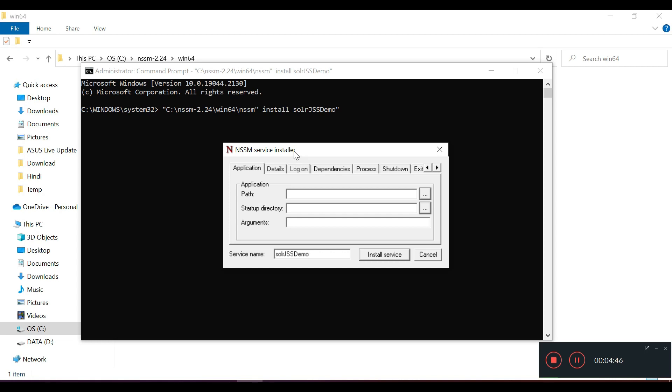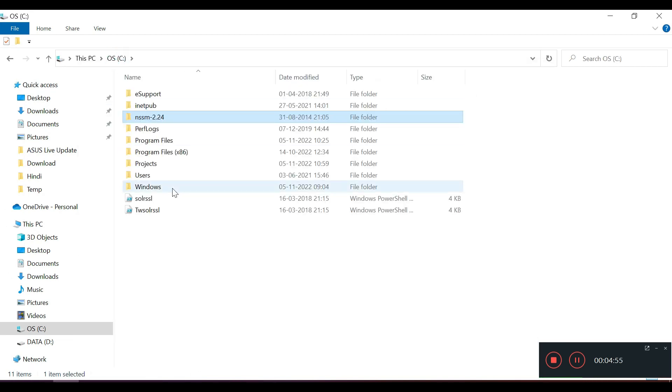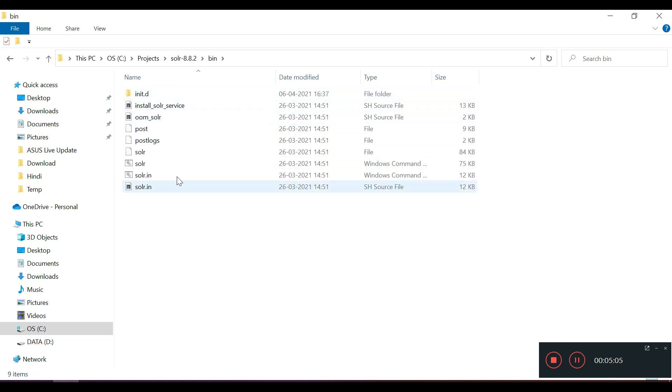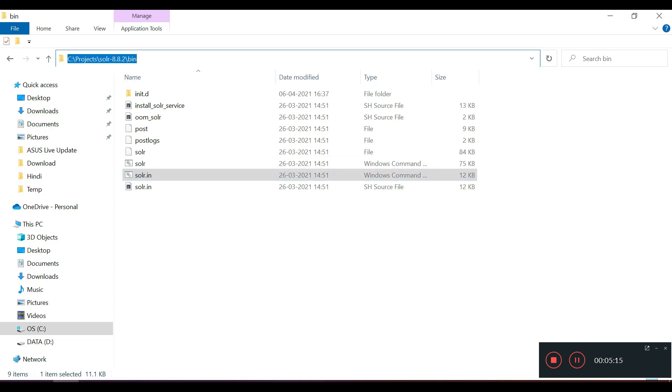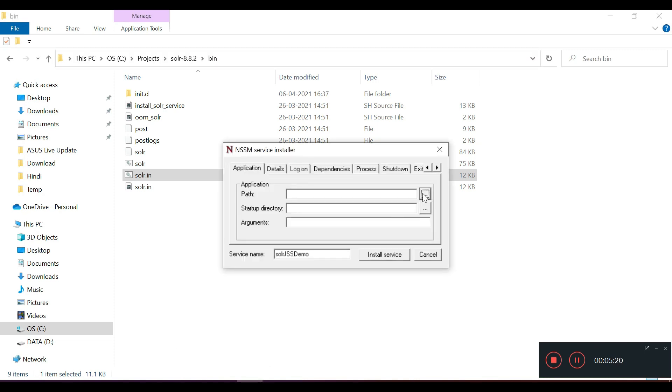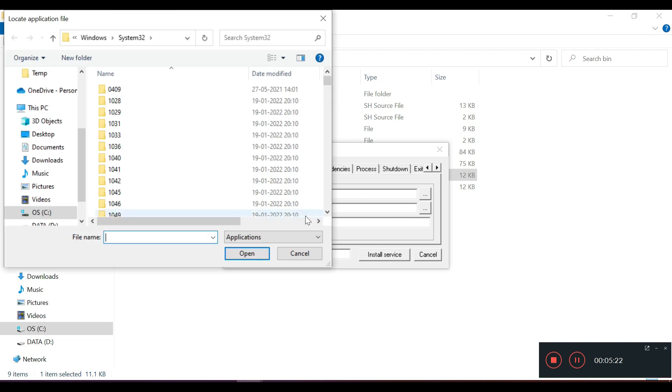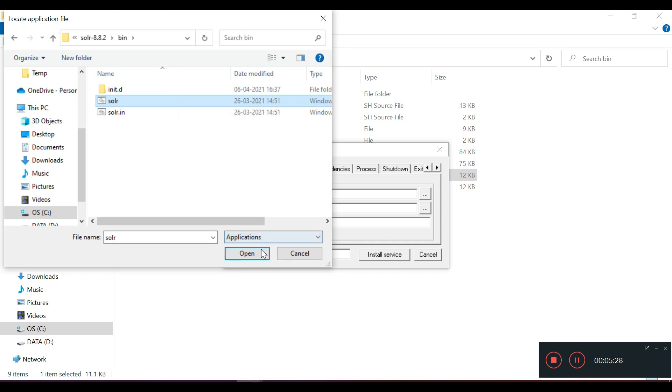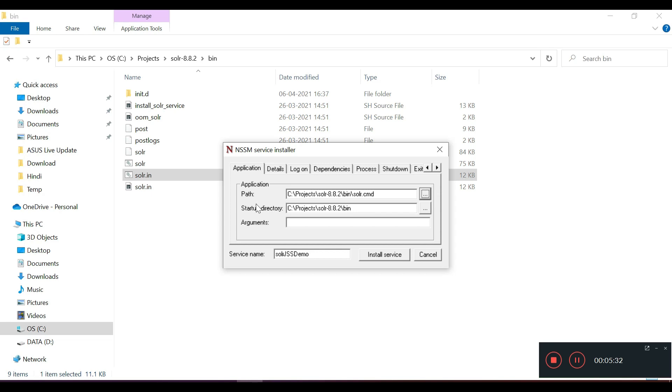We have got the NSSM screen. Here you need to give the SOLR command file path. If we go to projects, we need to give the SOLR and then this is the SOLR command. Let's hit the SOLR command. We need to give this path. Select this path. This is the SOLR command. Once you click on it, open. This startup directory text box will be automatically filled.